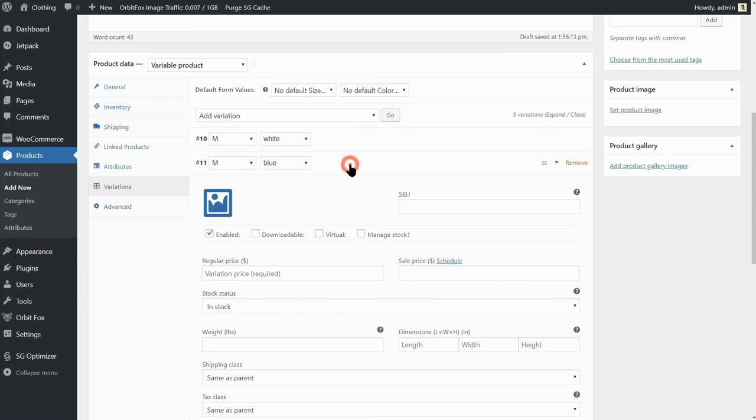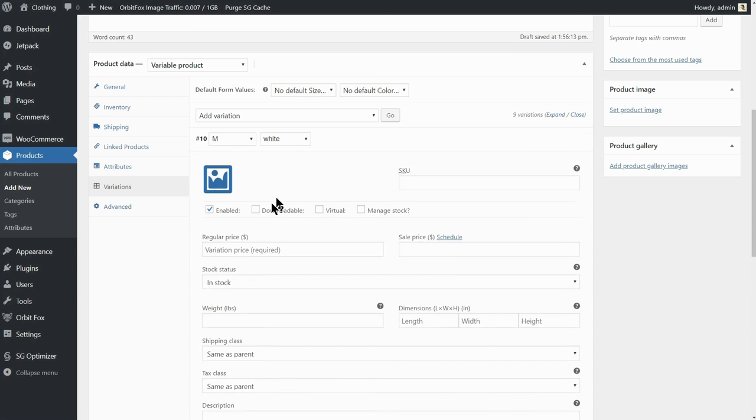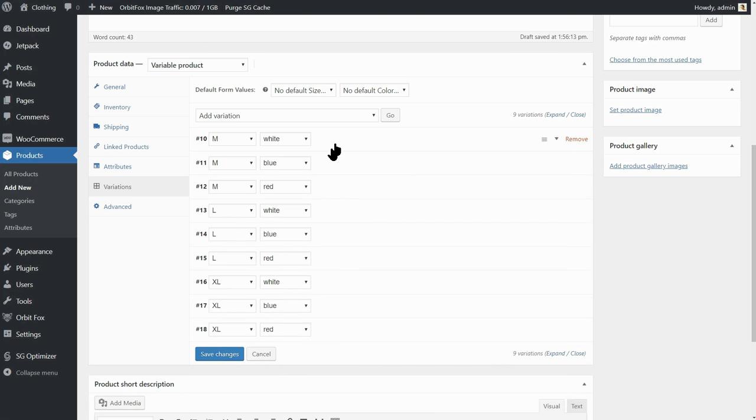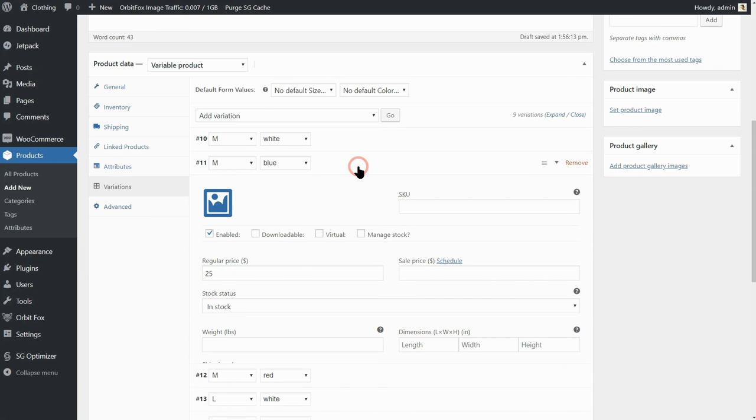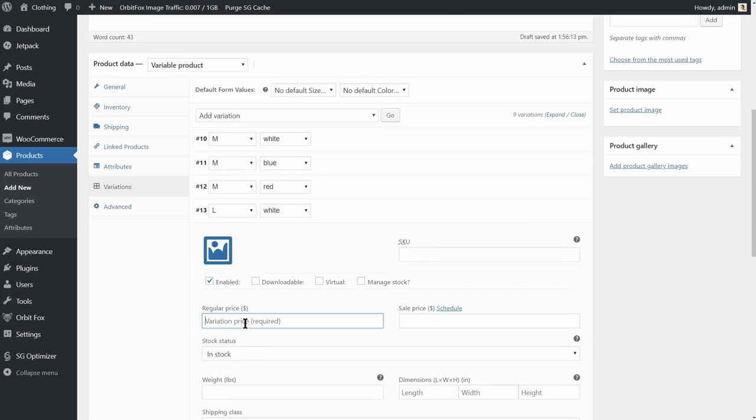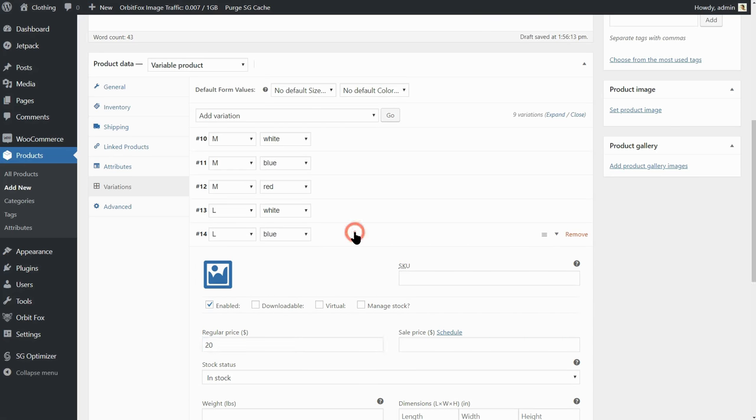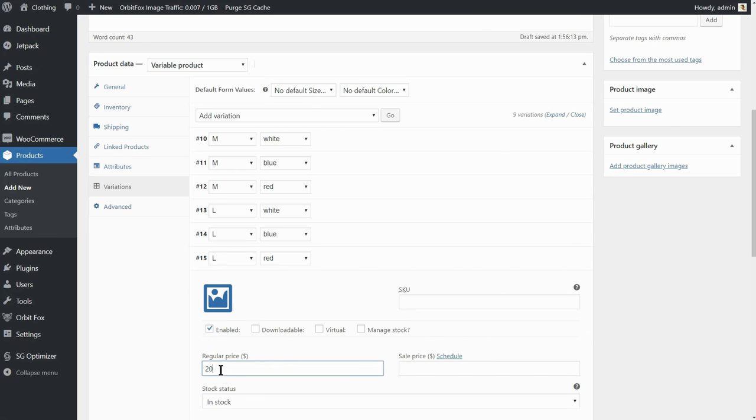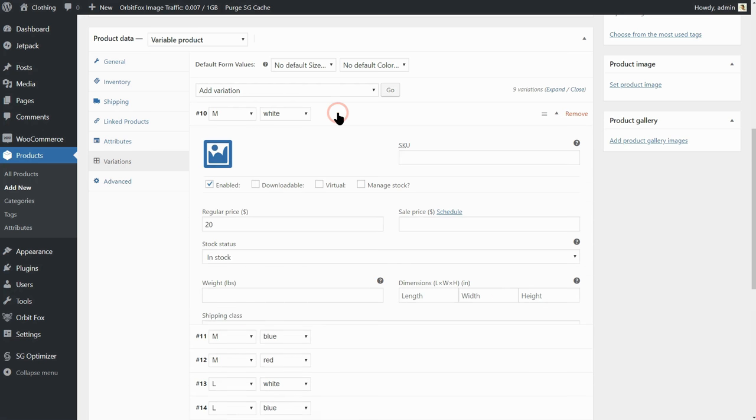I will set the same price for each variation but if you have different price, for the blue t-shirt for example, you can define that here. Remember that variations with this field empty will be considered as an unavailable product. Out of stock for example.